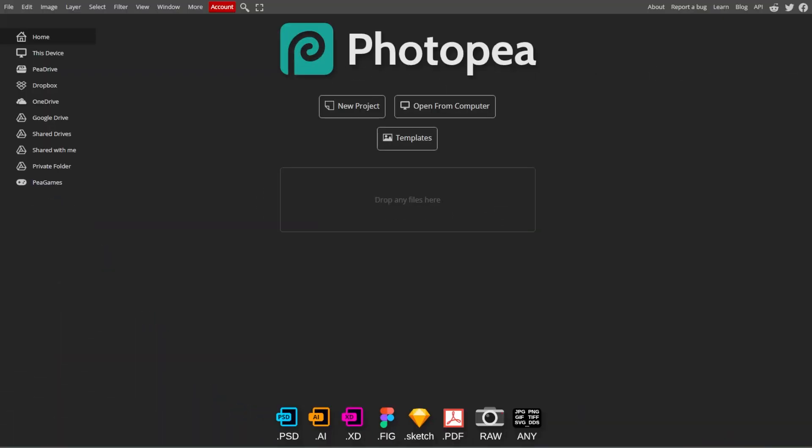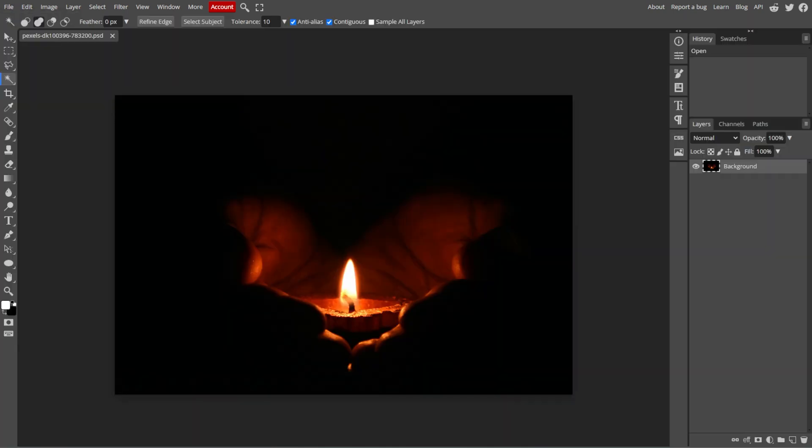First, go to Photopea, then open the image that you want to edit by clicking File, then Open.